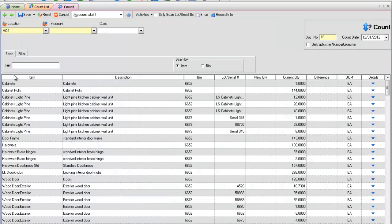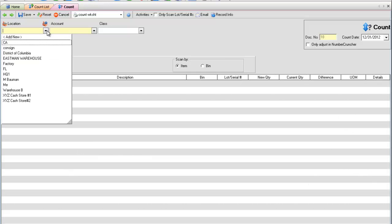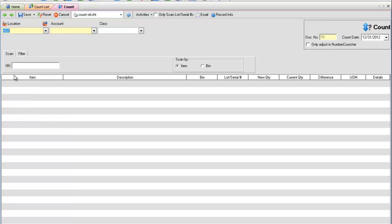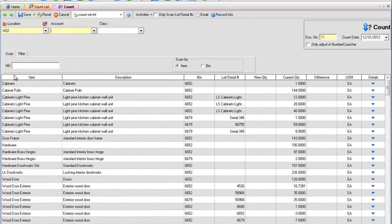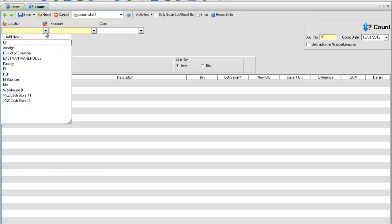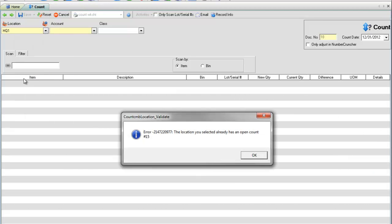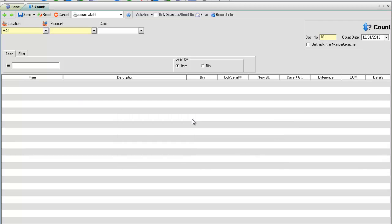The following should be kept in mind regarding counts. Counts are location specific. If you have more than one location, you will need to create a count for each location. You can only have one count per location open at a time. A count is open if it has not been finalized.